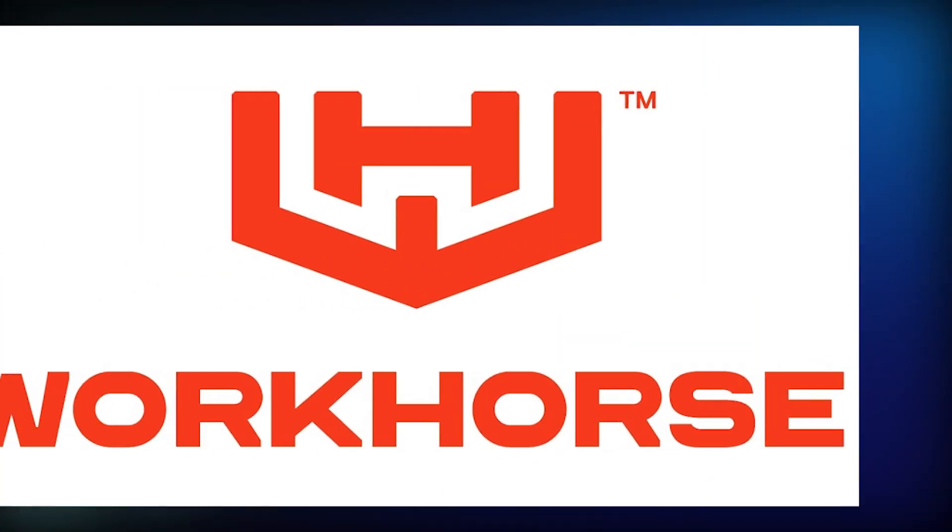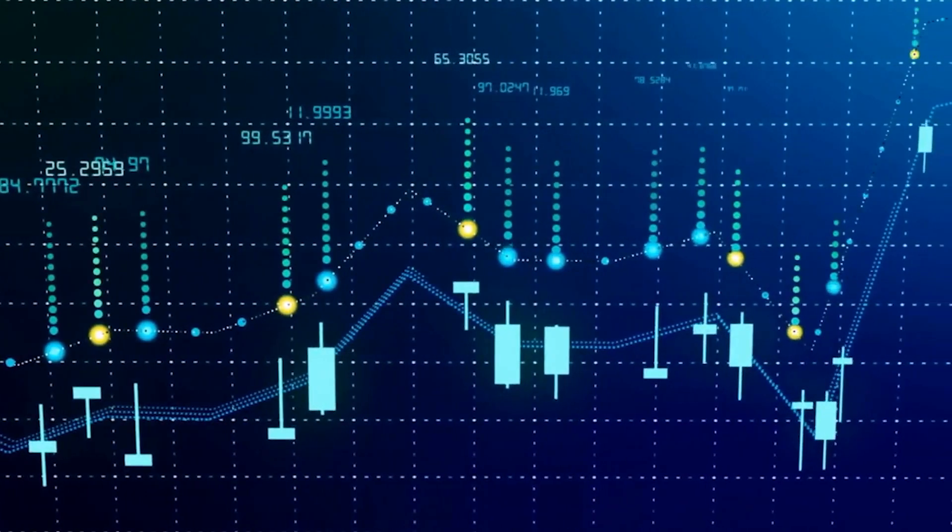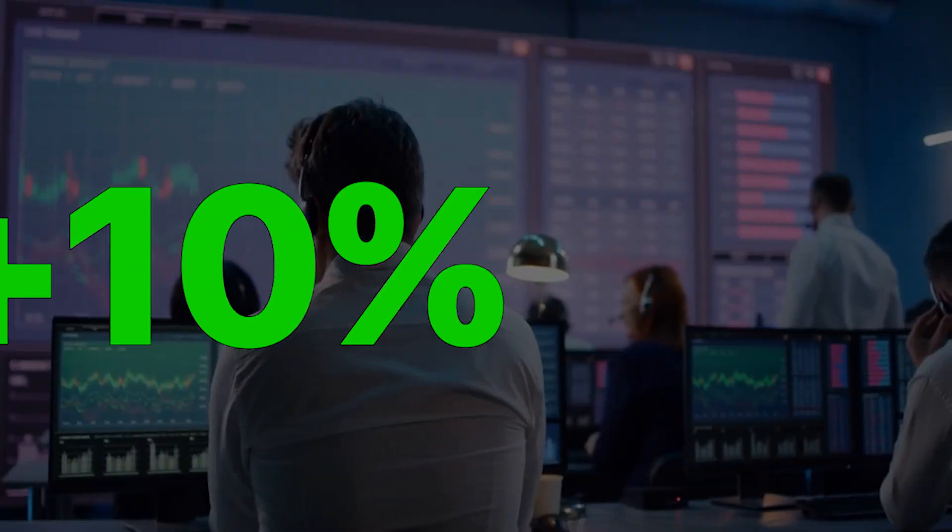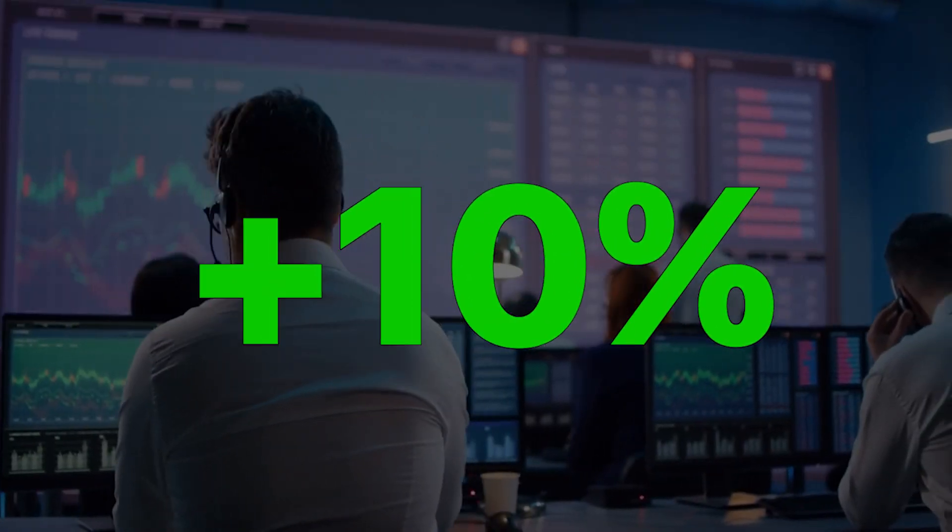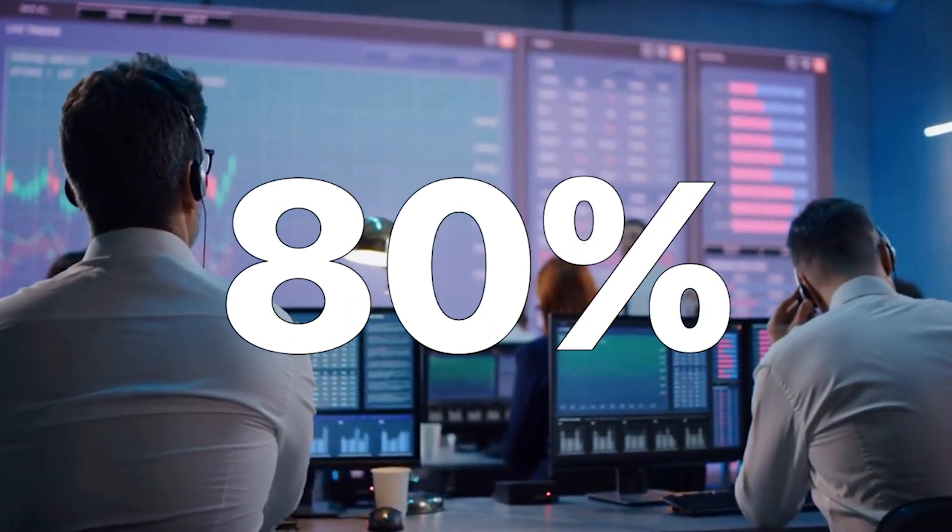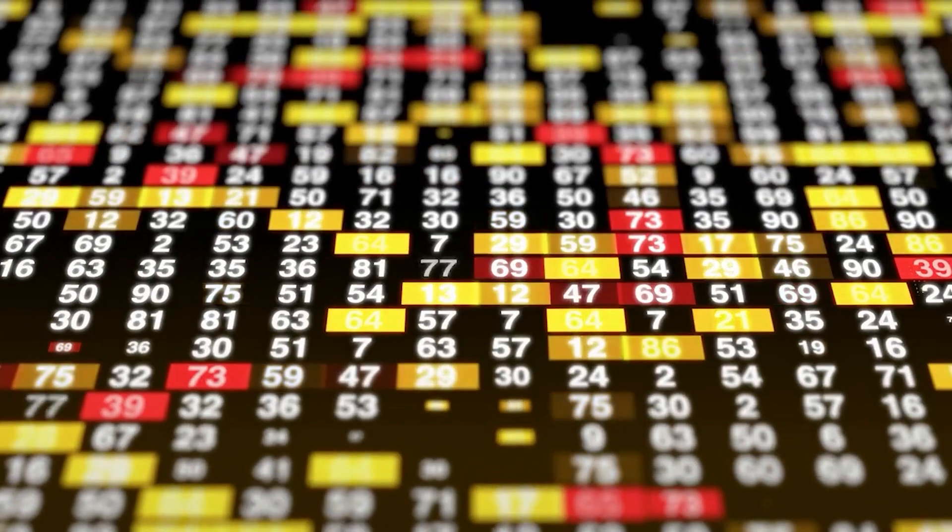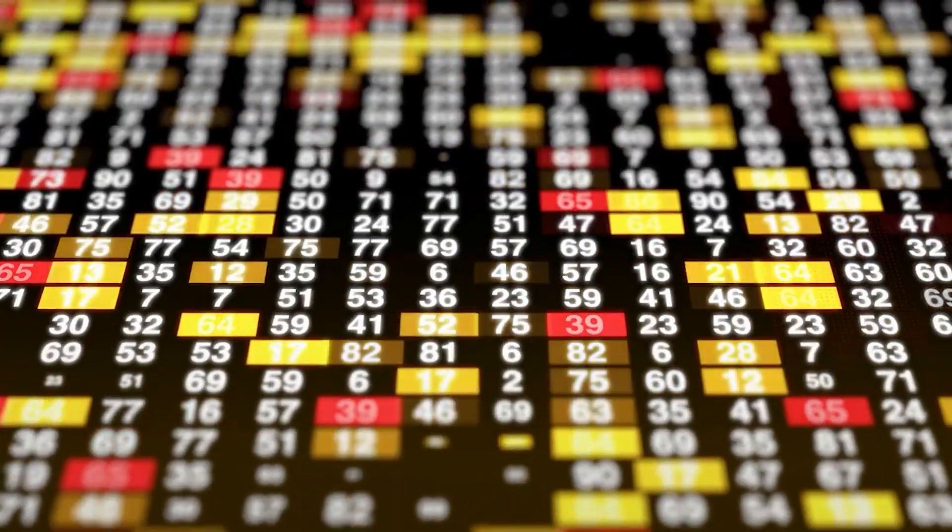So what is currently happening to Workhorse Group's stock is absolutely insane. Just today alone, we are up almost 10% again, pulling up from the massive 80% recovery after initial spikes at the beginning of the year.